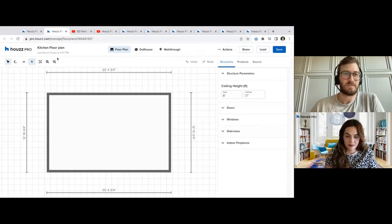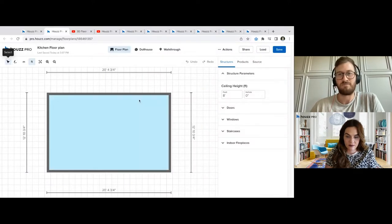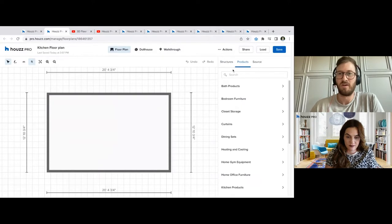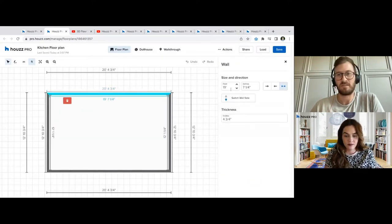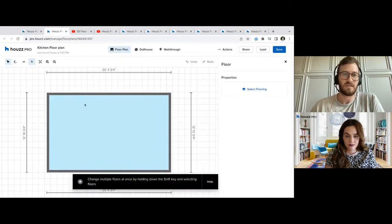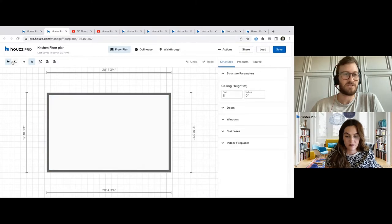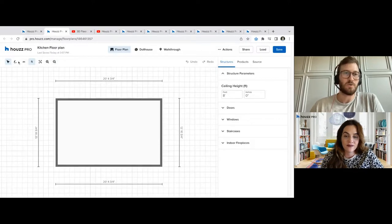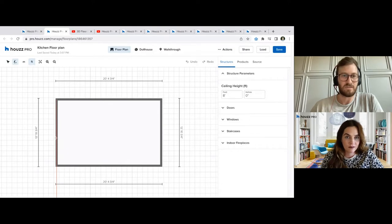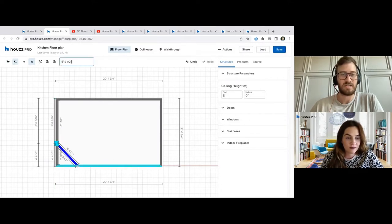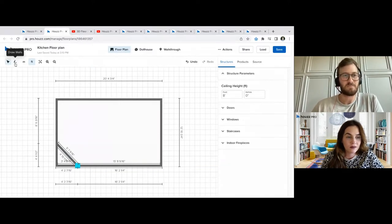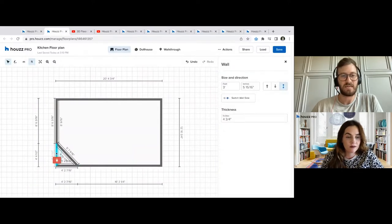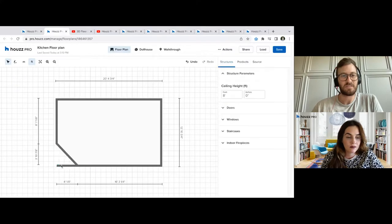Looking at the toolbar buttons: the first one, and the default, is Select. Select is a fantastic tool for if you need to alter or make adjustments to a product, or if you need to highlight and select a wall to make changes to dimensions, or click on the floor to allow flooring. After that, we have our Draw Walls tool. If you need to create a larger space or add walls, or if the space isn't really a true rectangle, you can add on walls as needed by clicking this button. And if a section should be removed, you can highlight it and delete it.